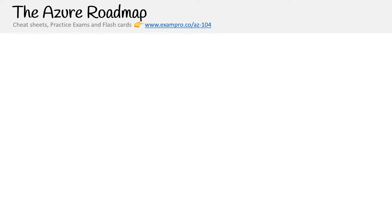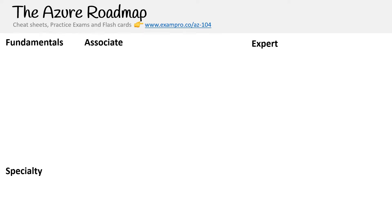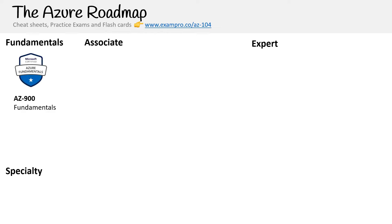Looking at the Azure roadmap, we have four different categories: fundamentals, associate, expert, and specialty. At the start of your journey, you're always going to want to start with the AZ-900. No matter what associate certification you're going for, make sure you get that certification first.